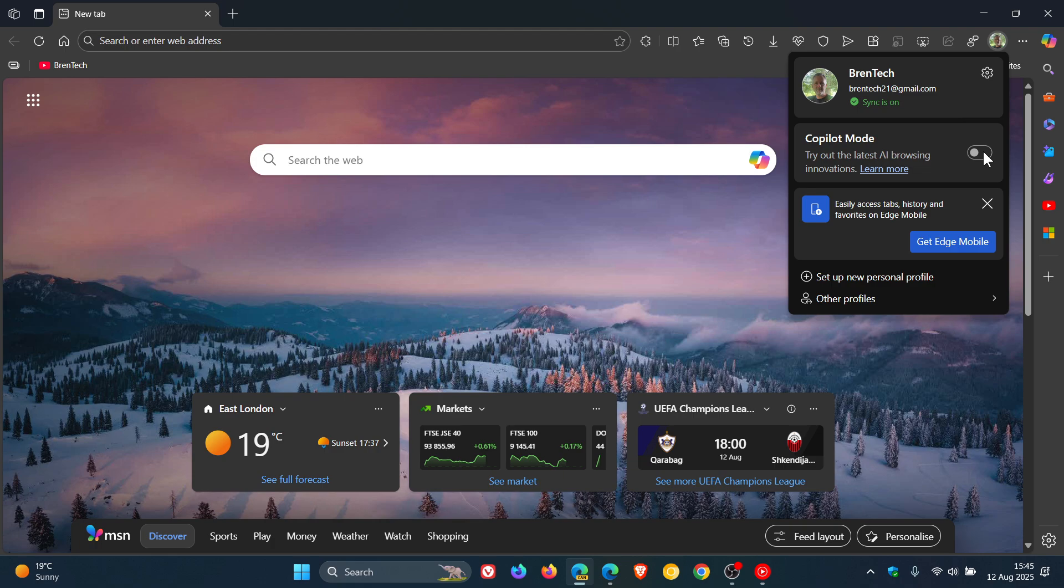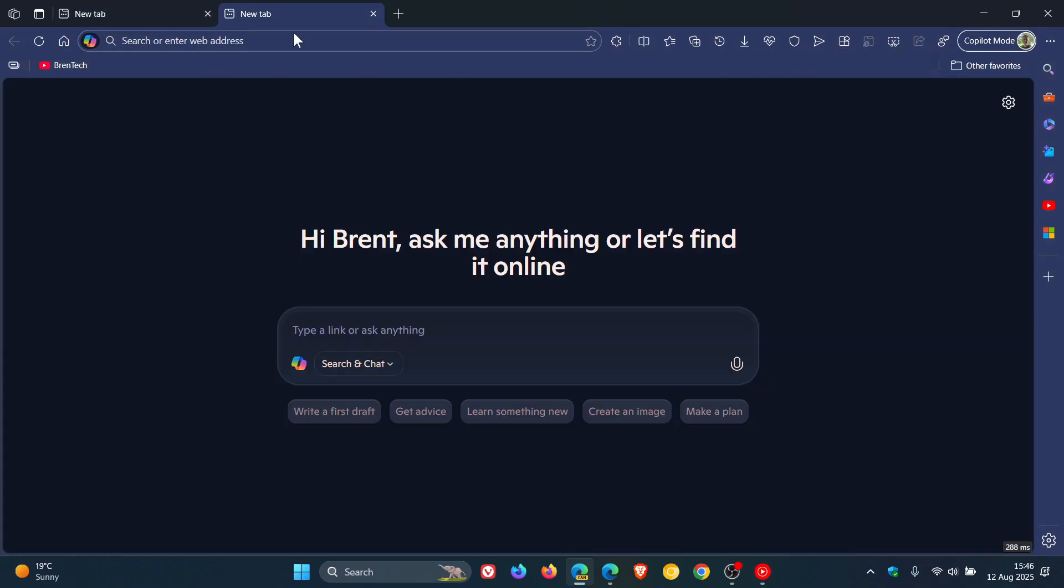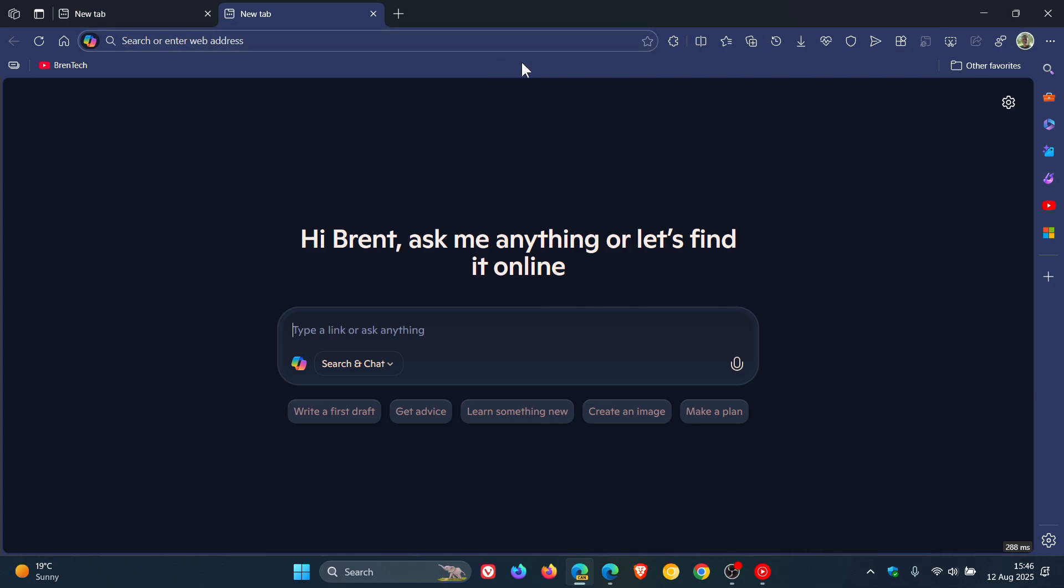When we activate Copilot mode, you can see if I head into a new tab that the browser theme - we can see tab, address bar, bookmarks bar, toolbar, sidebar and so on.